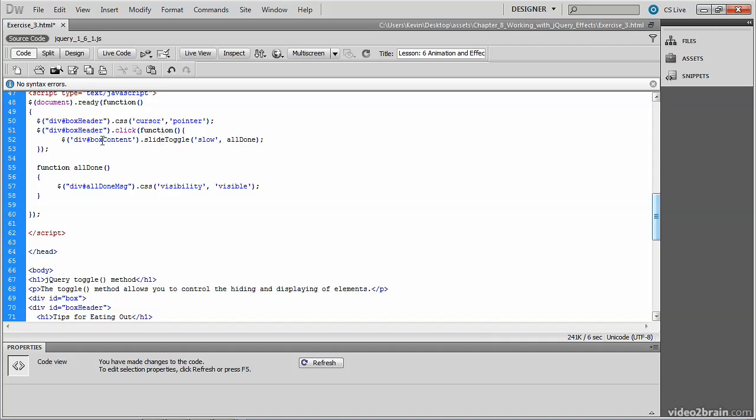So we've already set the animation up. It's going to happen at a speed of slow. And now what we've done is added to the fact that when it's done, all done runs.